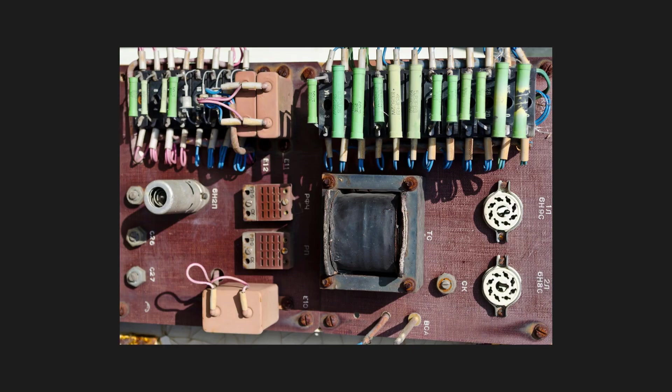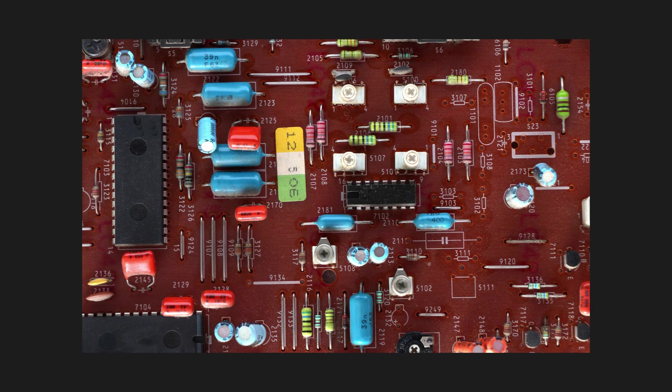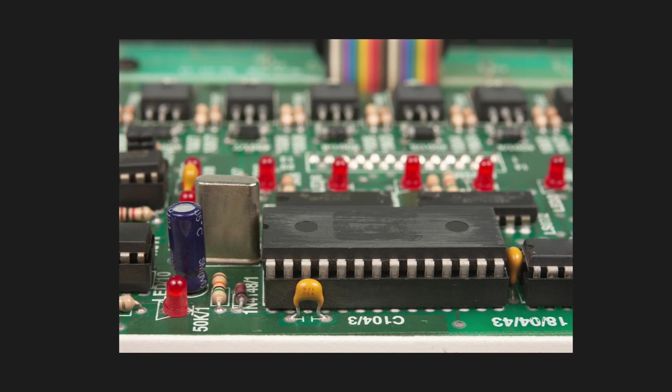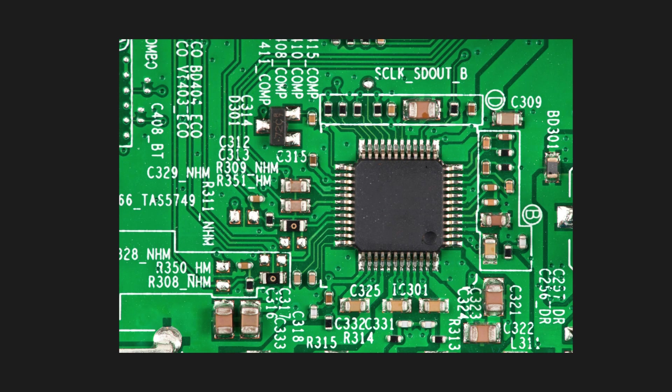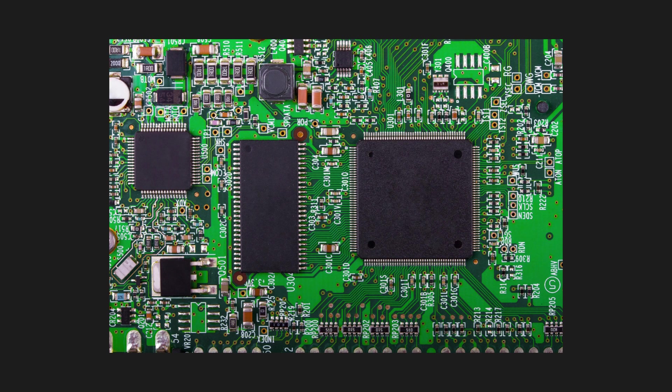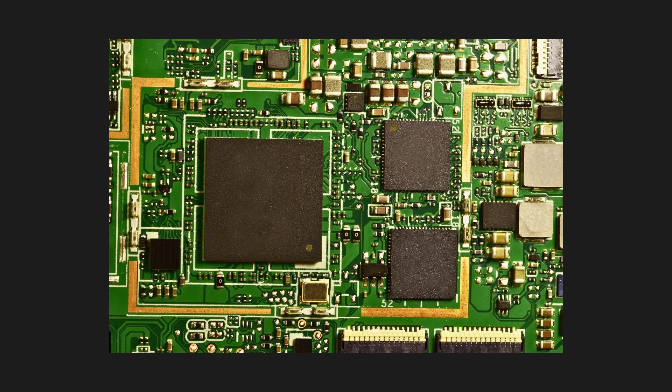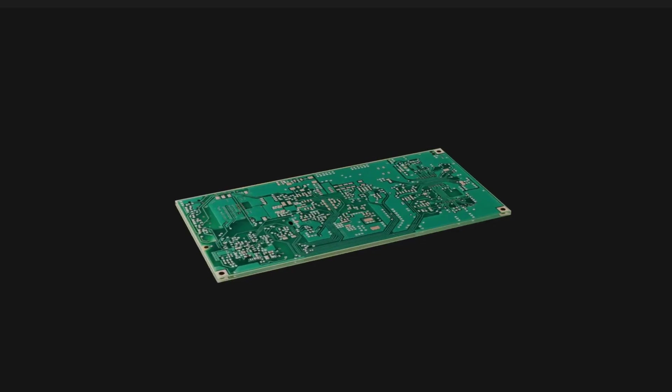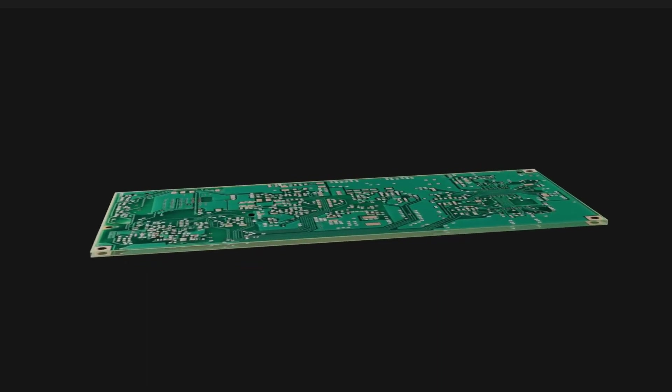Since then, his development continued with the demand created by military and consumer applications until we got to the PCBs we use today. So, what makes up a PCB?